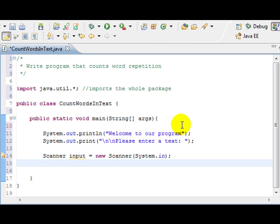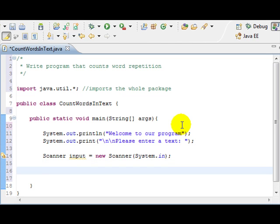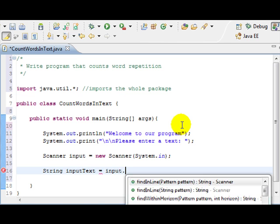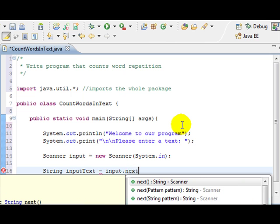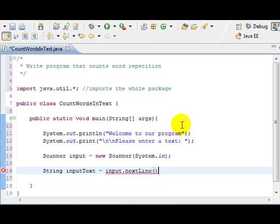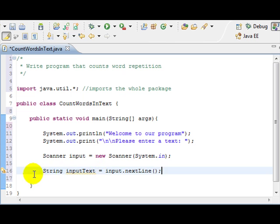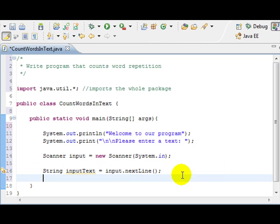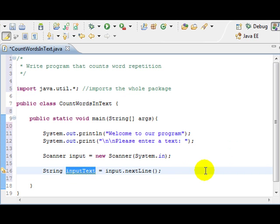And since we are dealing with strings, might as well create the input text. And that's just going to be the input.nextLine, since we're dealing with strings. So what this does is, this right here is going to read the whole thing, everything that the user types in, it's going to store in this variable right here, the inputText.